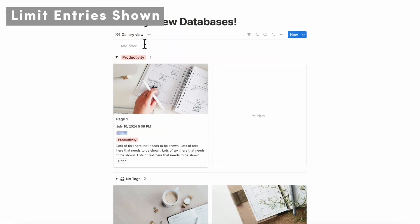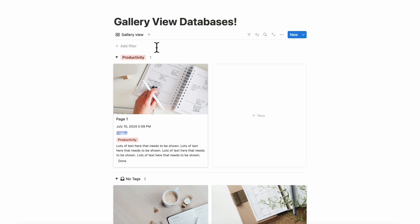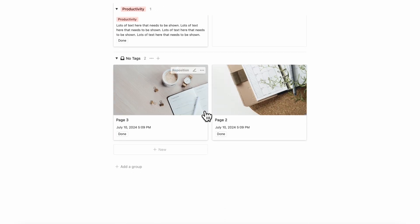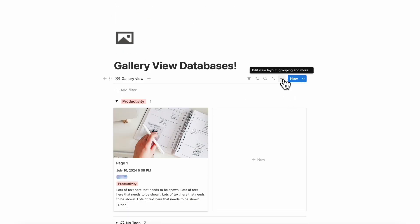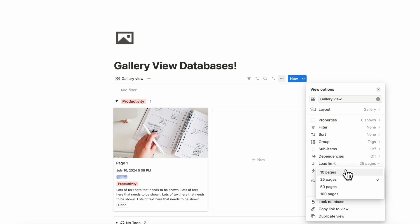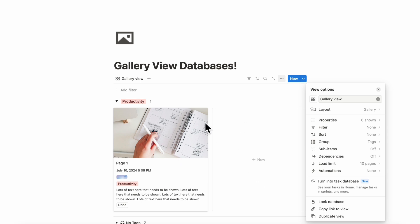Finally, another thing we wanted to show regarding gallery view databases is that you can limit the number of gallery view entries that are shown. This can take up a lot of page space, so if you want to show a little bit less, you can go to the three dots and then go to load limit. If you change it to 10 pages, it will only show a maximum of 10 and then the rest you'd have to click to show more, which can be a nice way to save some page space.